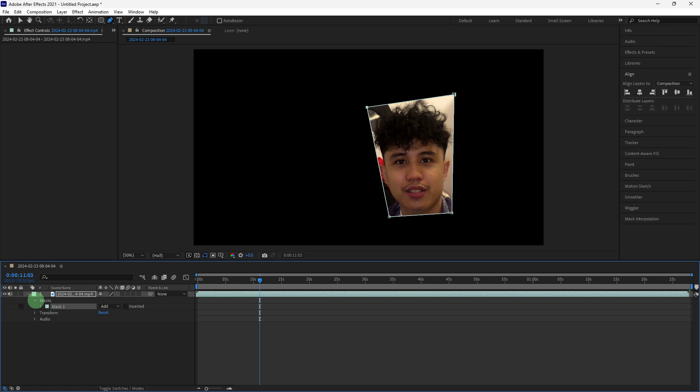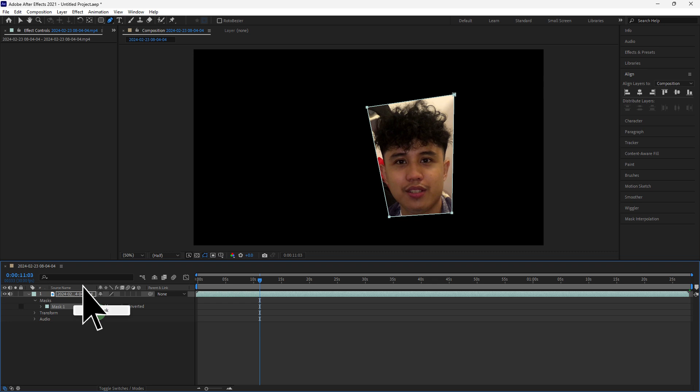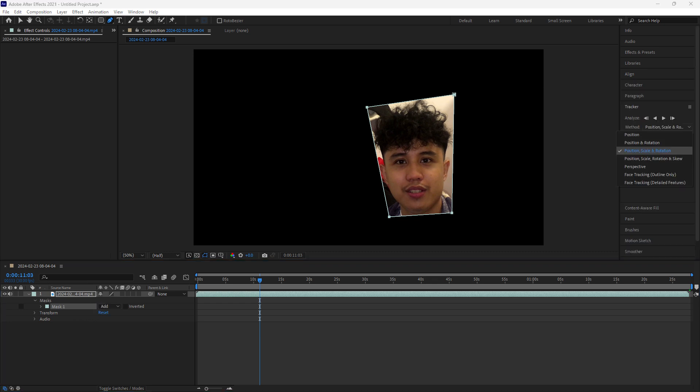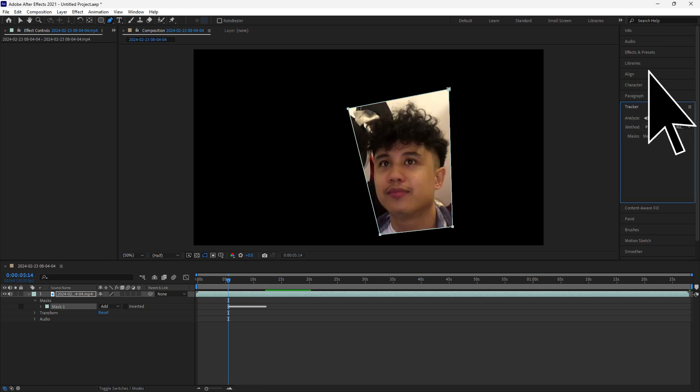Go to mask dropdown, then right click on mask, then choose track mask. Then here on method section, choose position scale rotation.